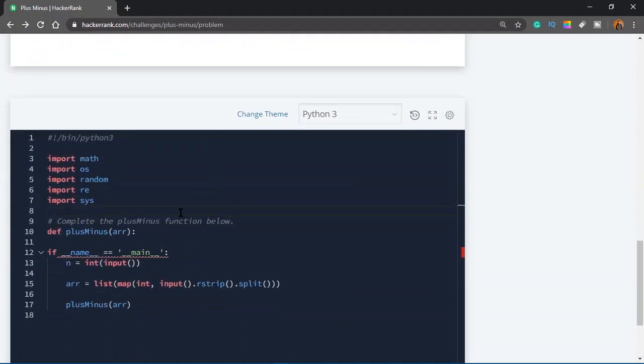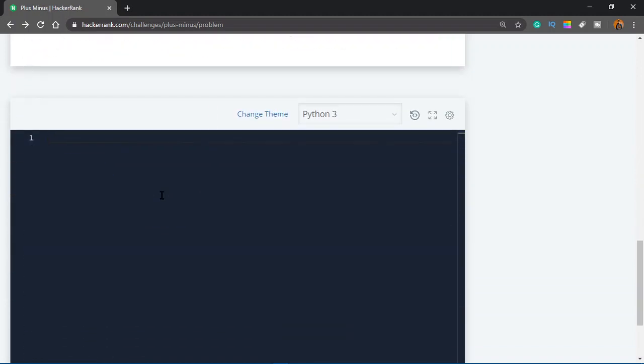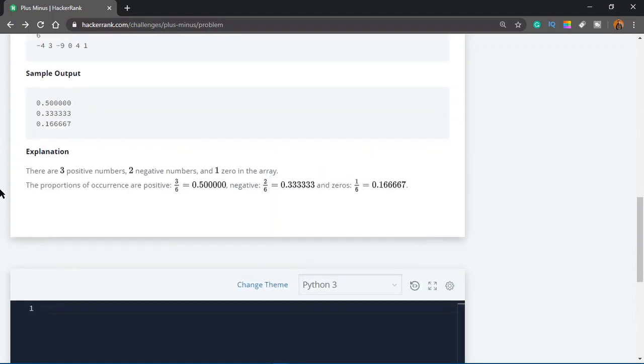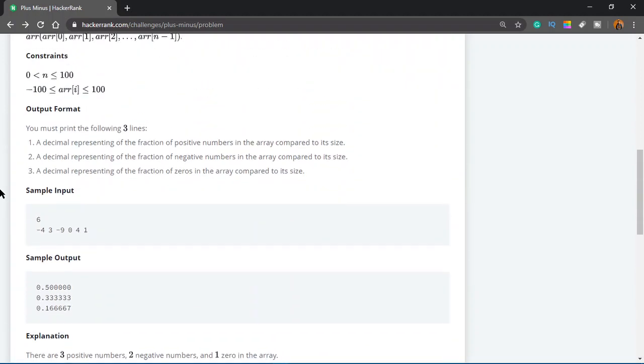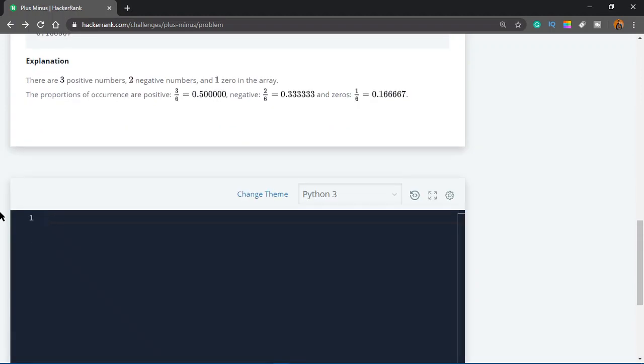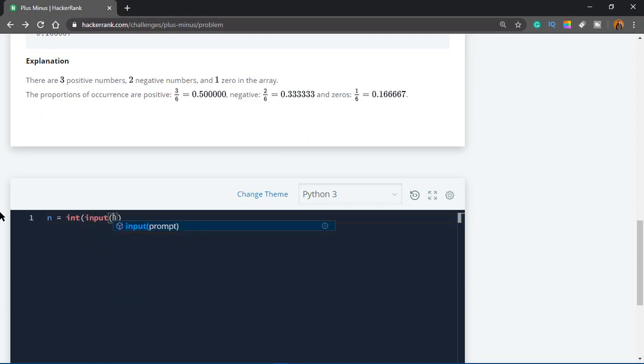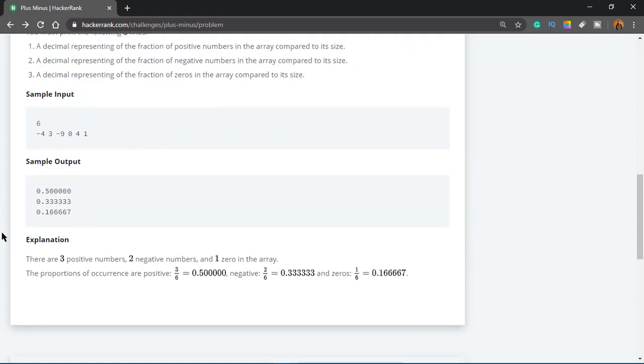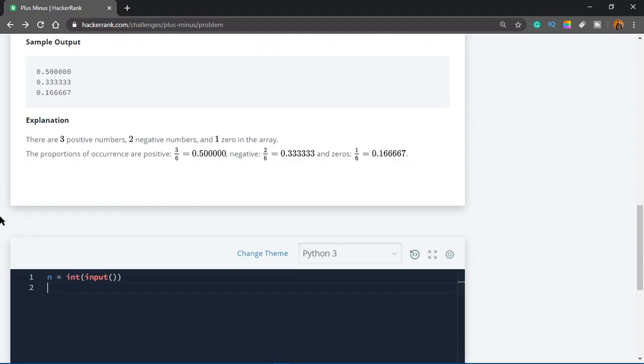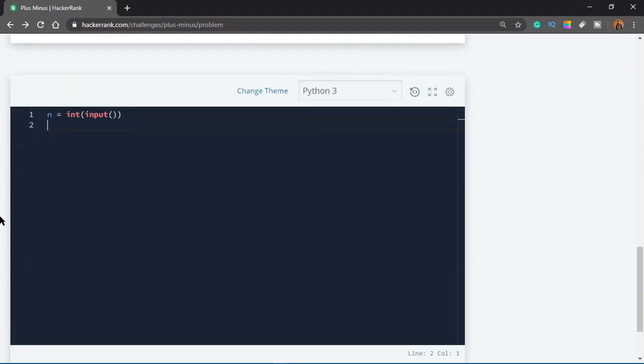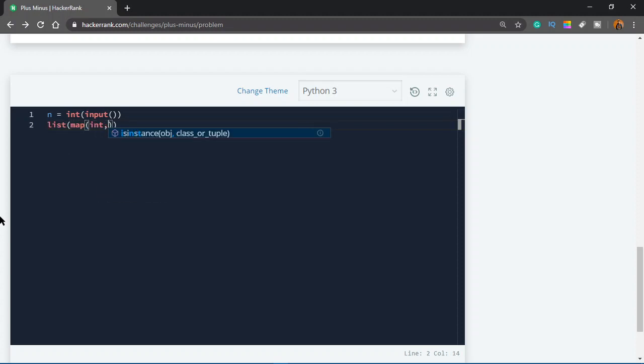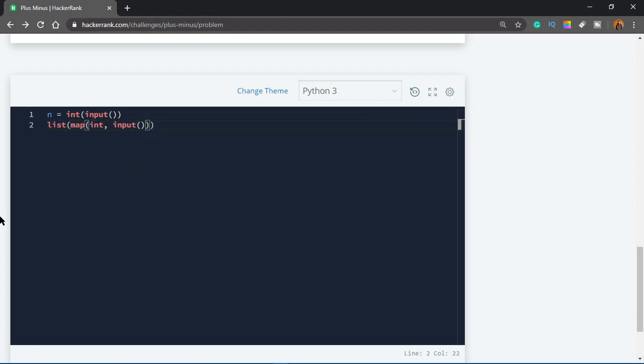I got it. So let's go ahead and delete all this code that's written for us, because we don't need that. The first line would be n equals int input, and this doesn't really matter because we don't need it in Python. In other languages we would, like C or C++. Then we have to take a list as input. So we would do list, map, int. You guys are probably already getting used to this, so I don't have to explain this stuff anymore.